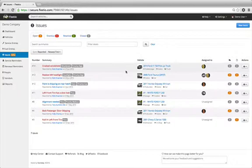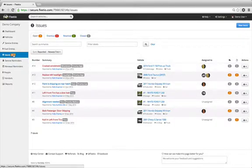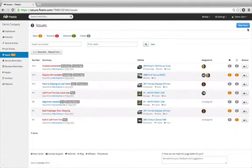The first step of working with issues is to create a new issue. Issues can be added from two different areas of the Fleetio system. First, a user could select the Issues link from the main menu and click New Issue from the top right corner.